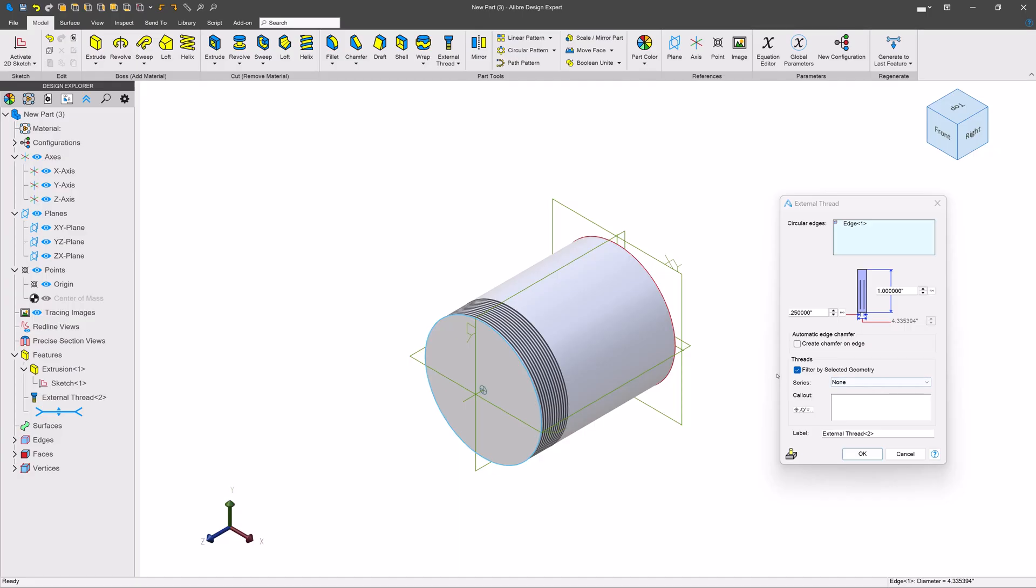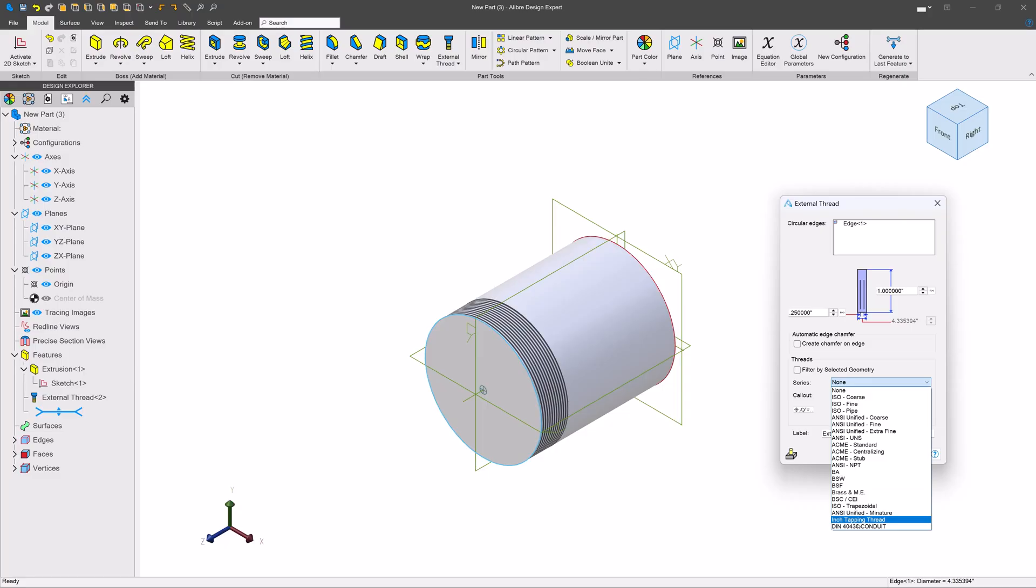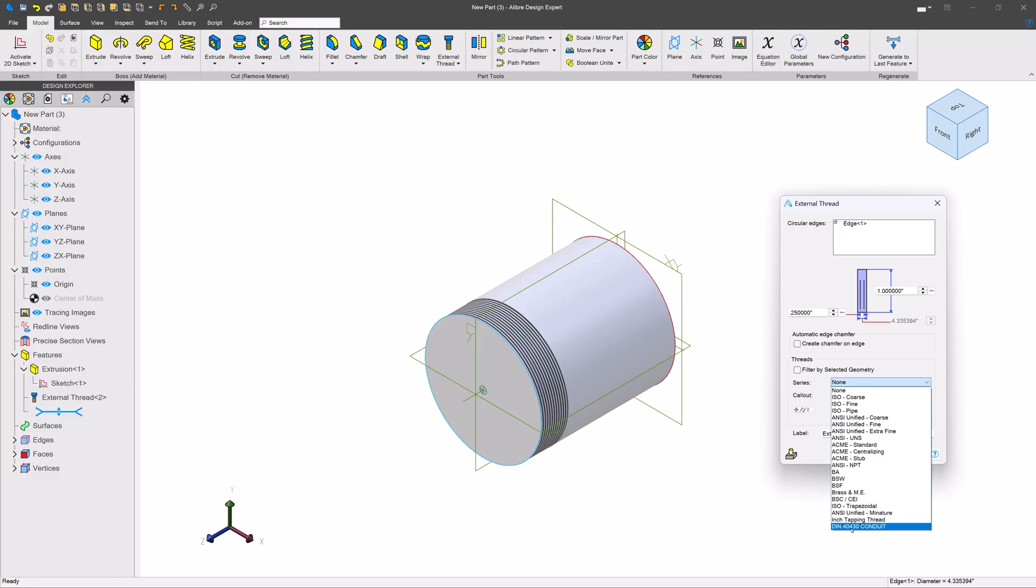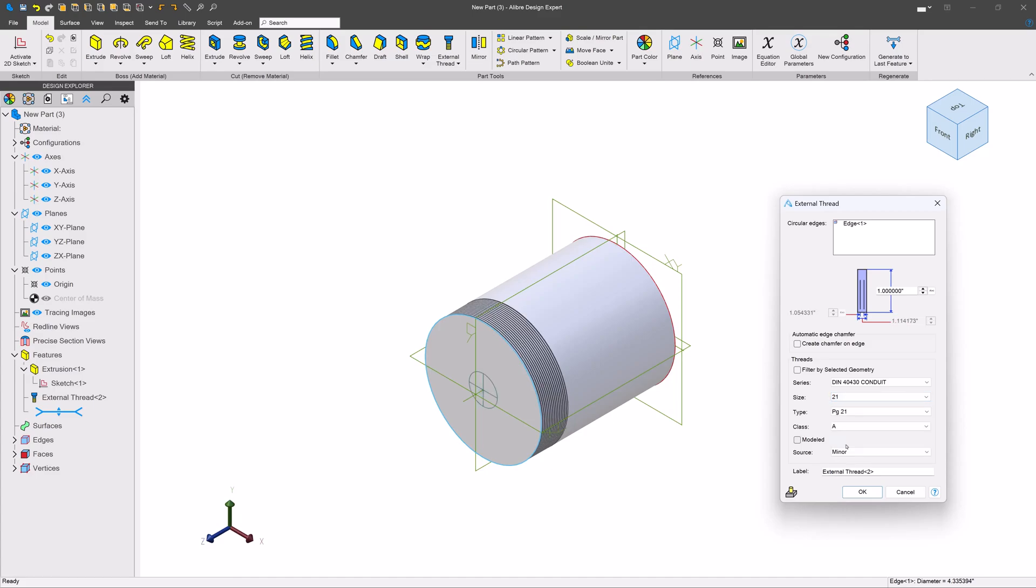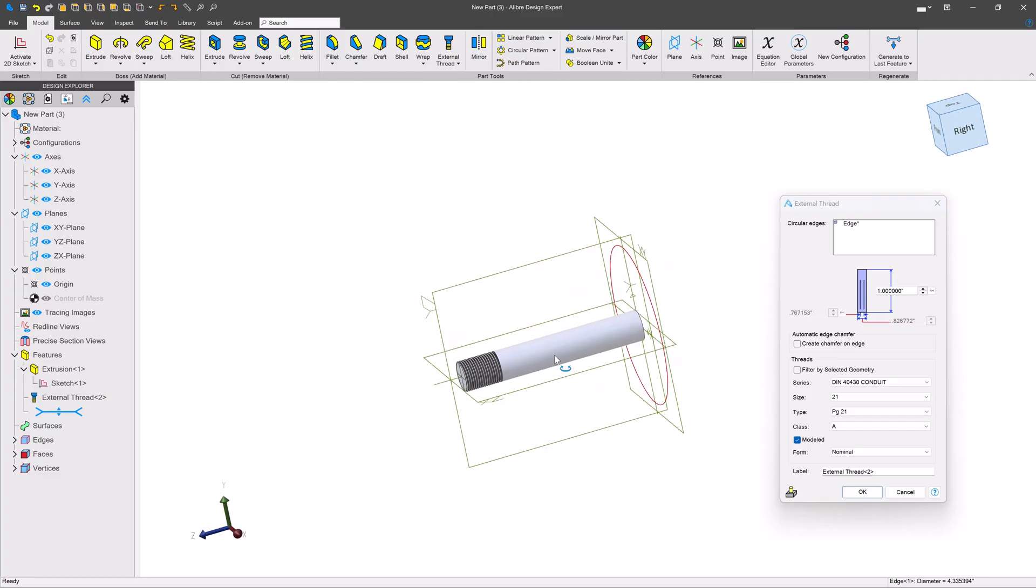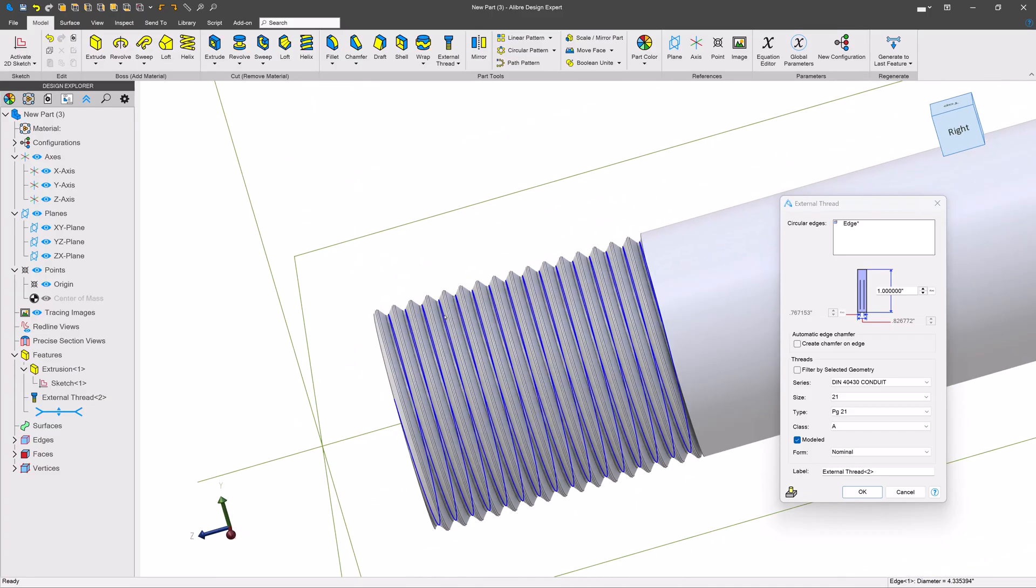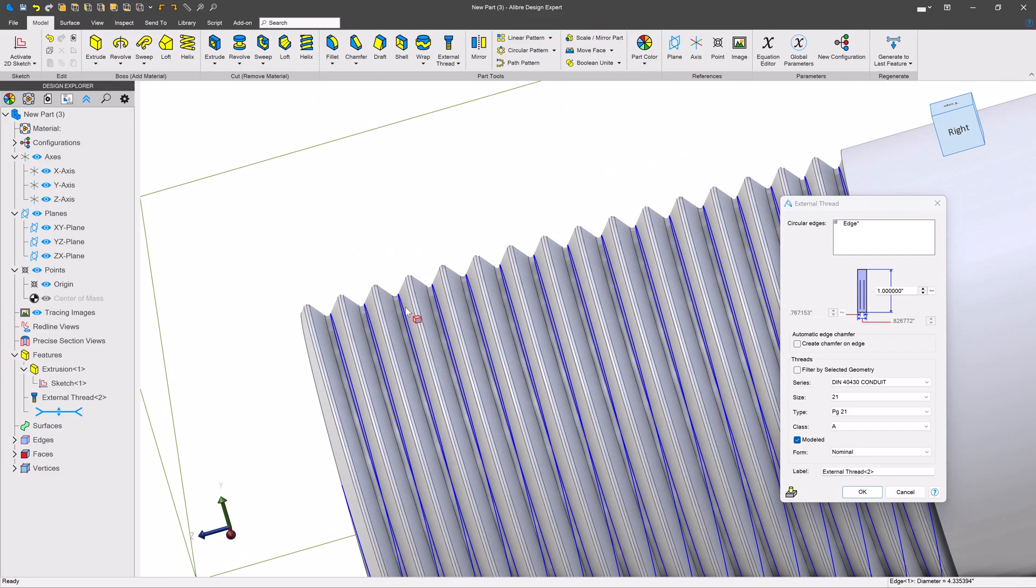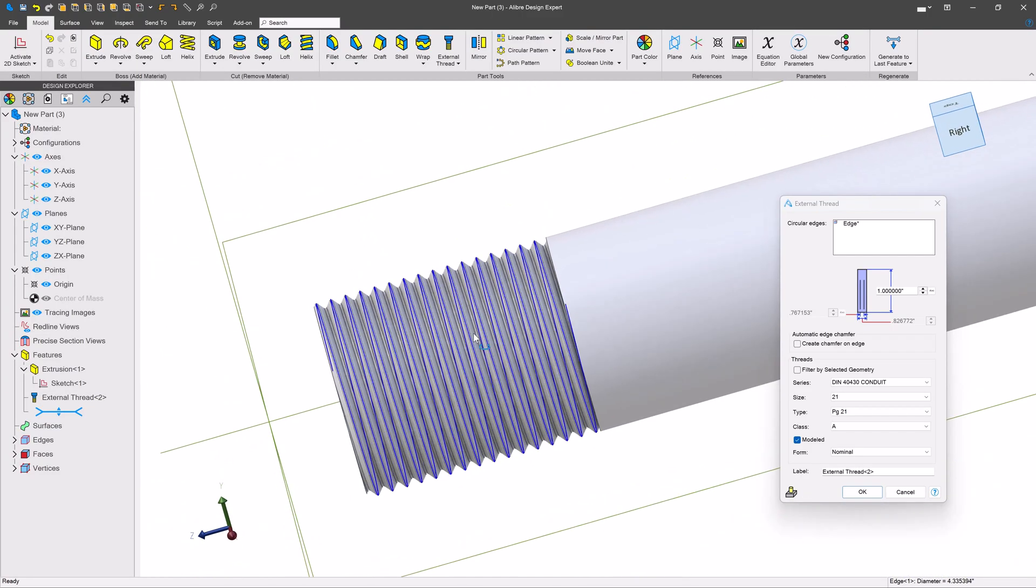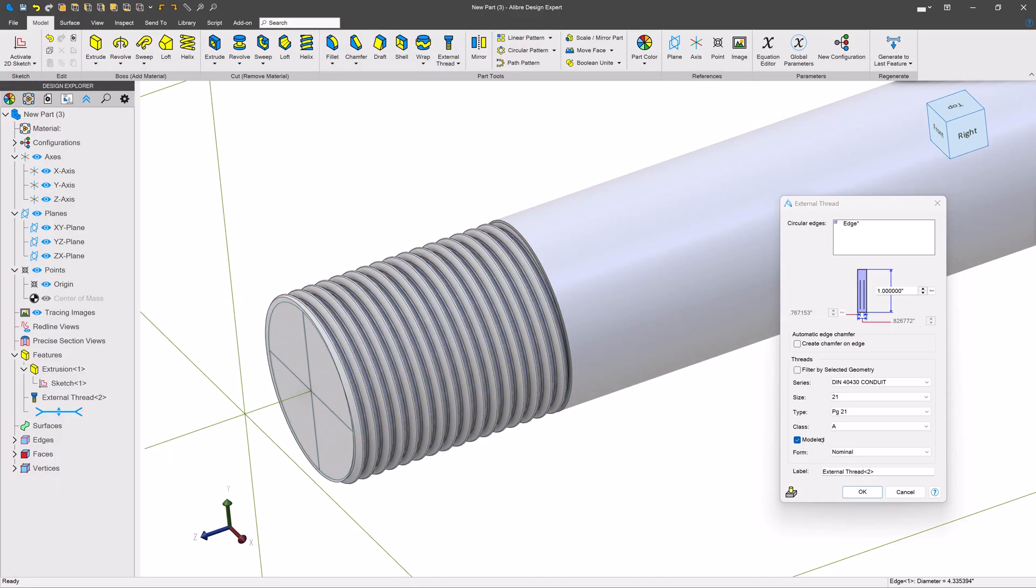I'll uncheck this filter by selected geometry, because right now I don't have that new thread. I'll uncheck filter by selected geometry. And there is my DIN 40430 conduit. Let's say that we want to go with a nice size like 21. I'll check that model button. And there we go, we have the modeled conduit, just like we were hoping to have.